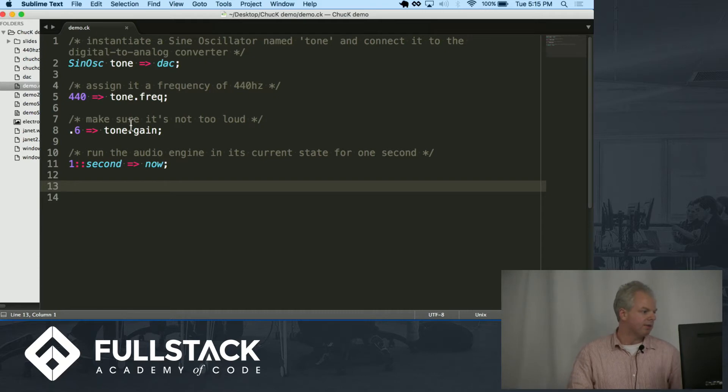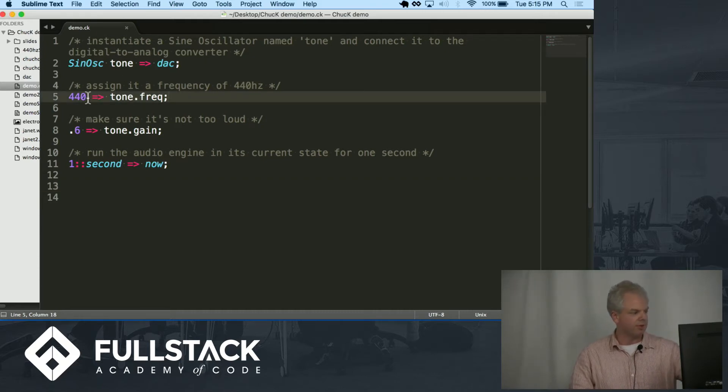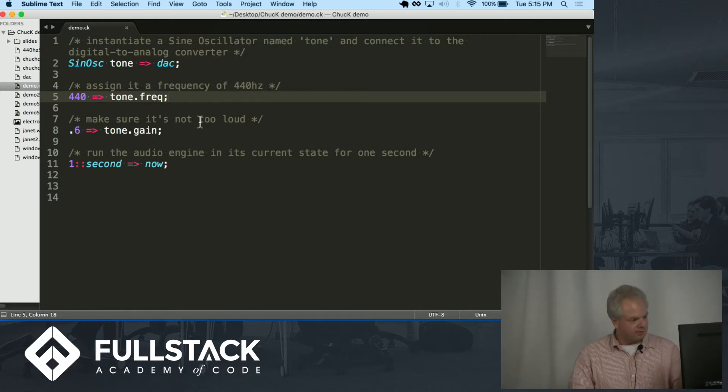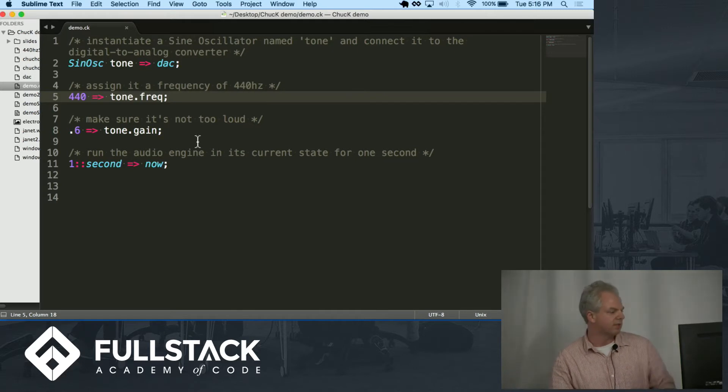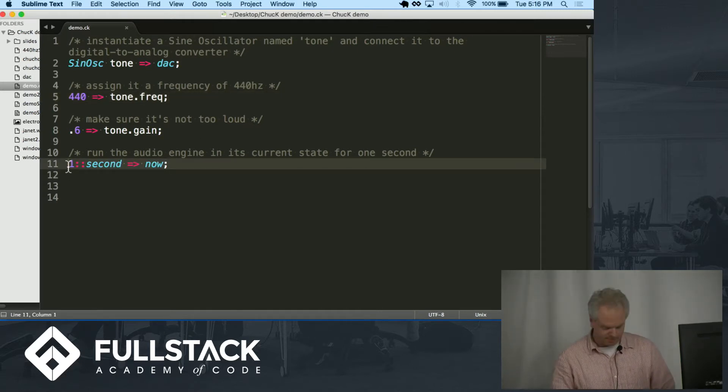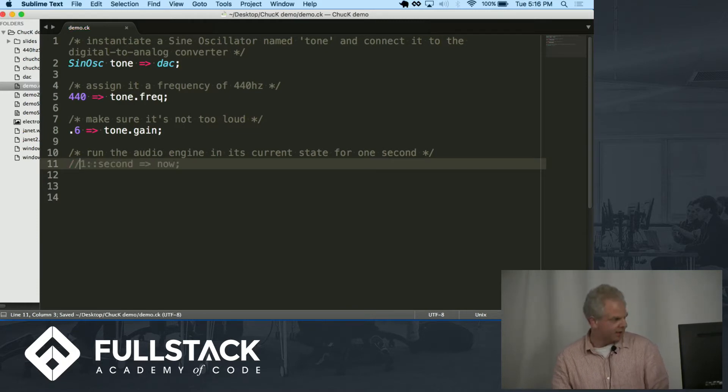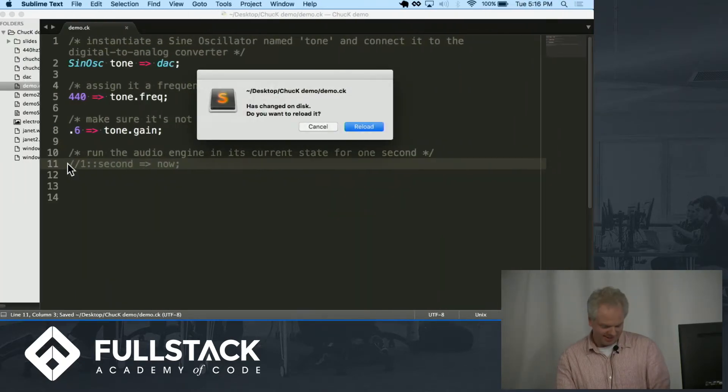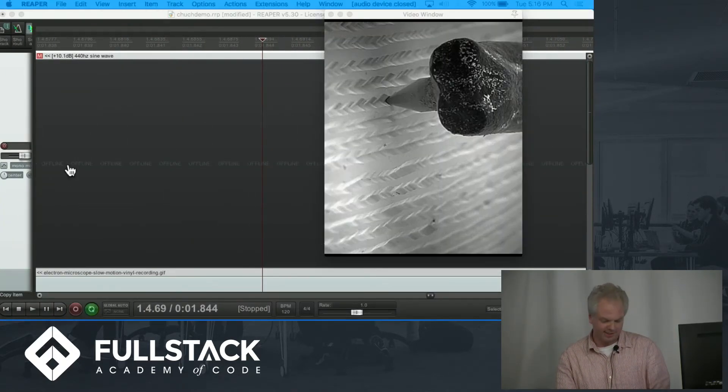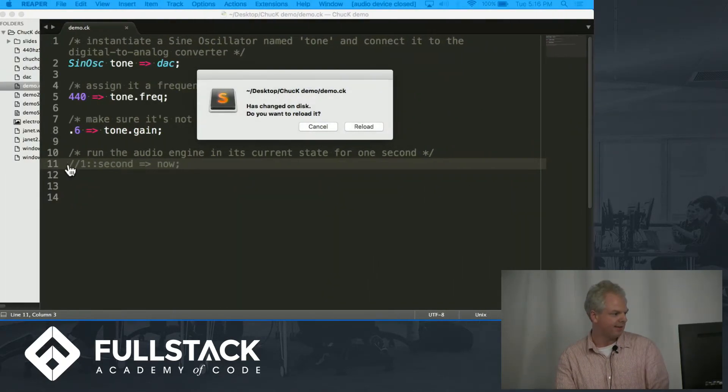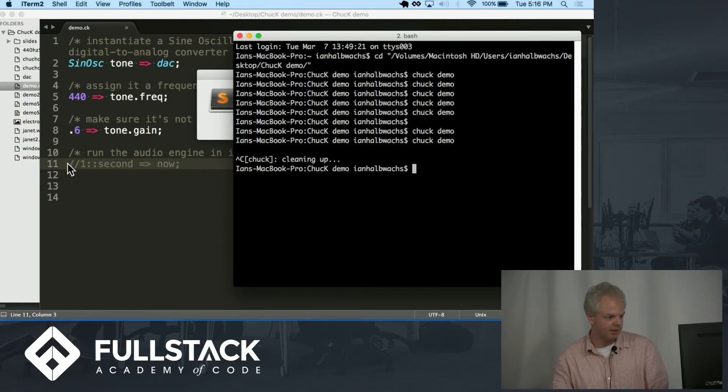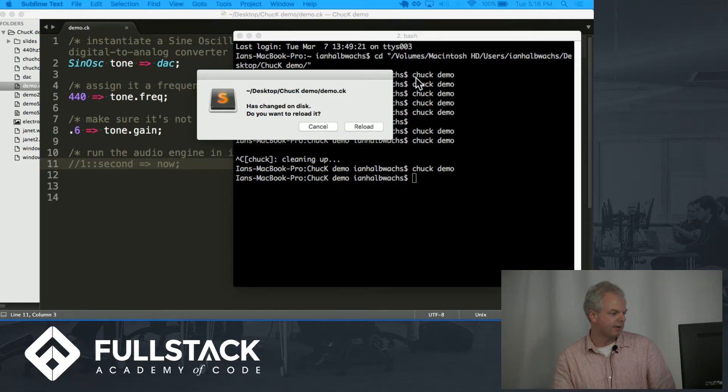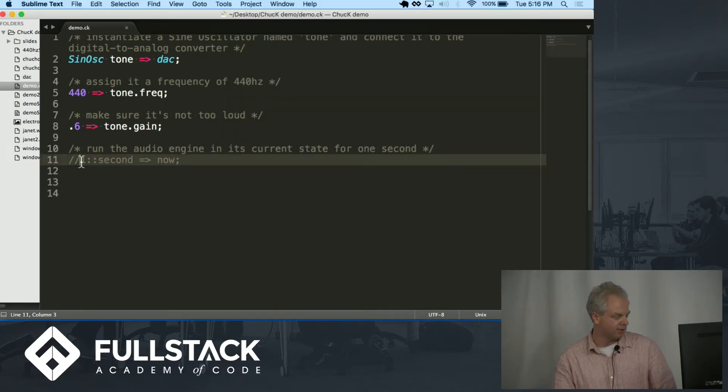So we have the oscillator. I assign it frequency property 440 Hertz. Assignment is right to left which is a little weird. Line eight I just turned the volume down a little bit so I don't blow everyone's ears out and then on line 11 is where the magic happens. Now if I comment this out you'll see that the program will run. There we go. The program will run but nothing will happen. It won't throw me any errors. It won't crash but nothing will happen.